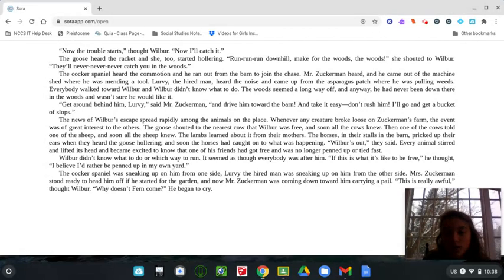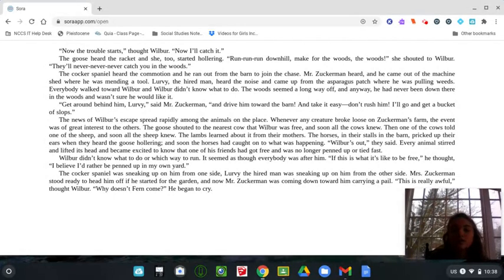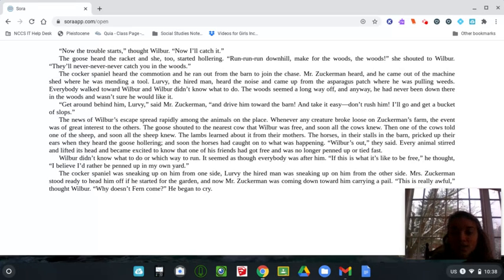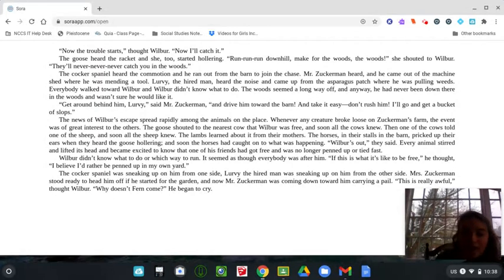The horses in their stalls in the barn picked up their ears when they heard the goose hollering, and soon the horses had caught on to what was happening. Wilbur's out, they said. Every animal stirred and lifted its head and became excited to know that one of his friends had got free and was no longer penned up or tied fast.